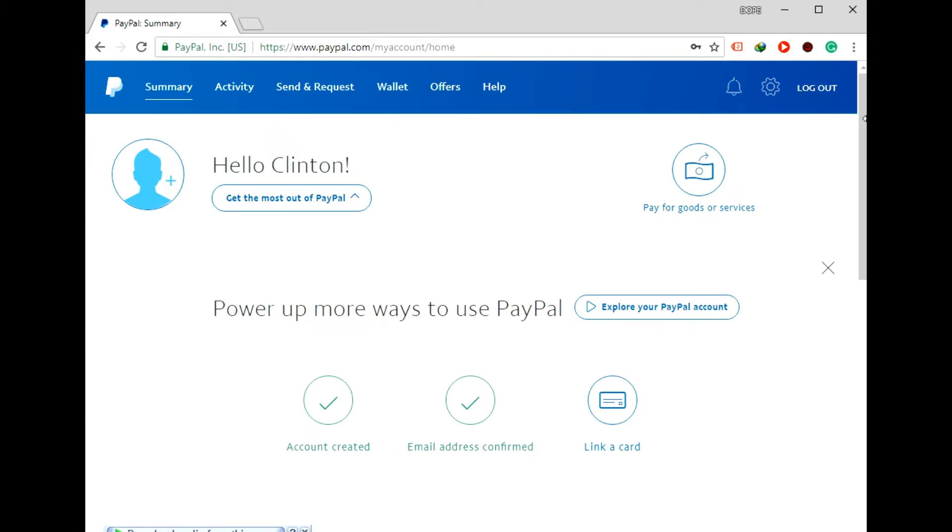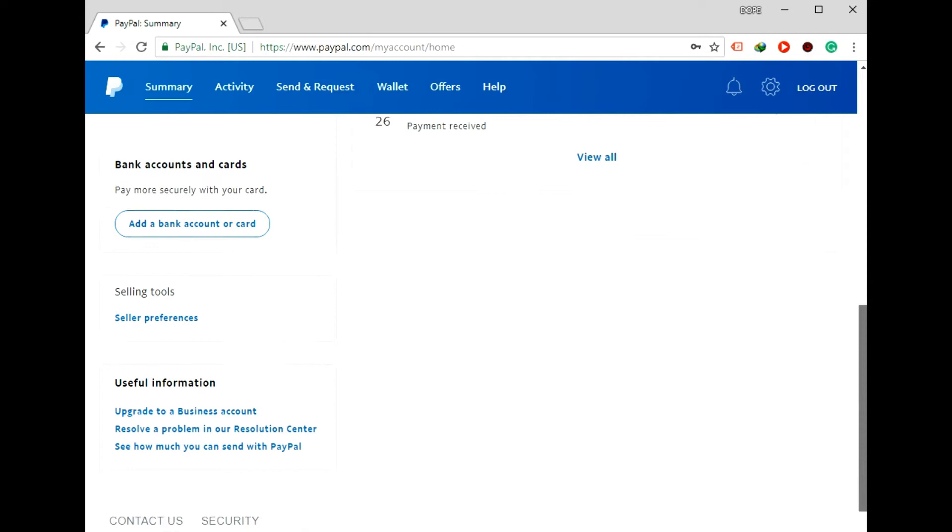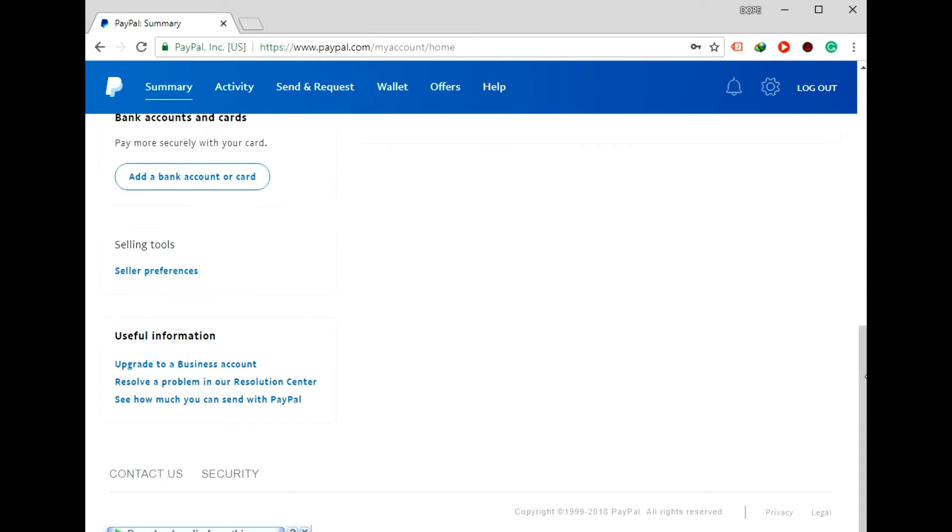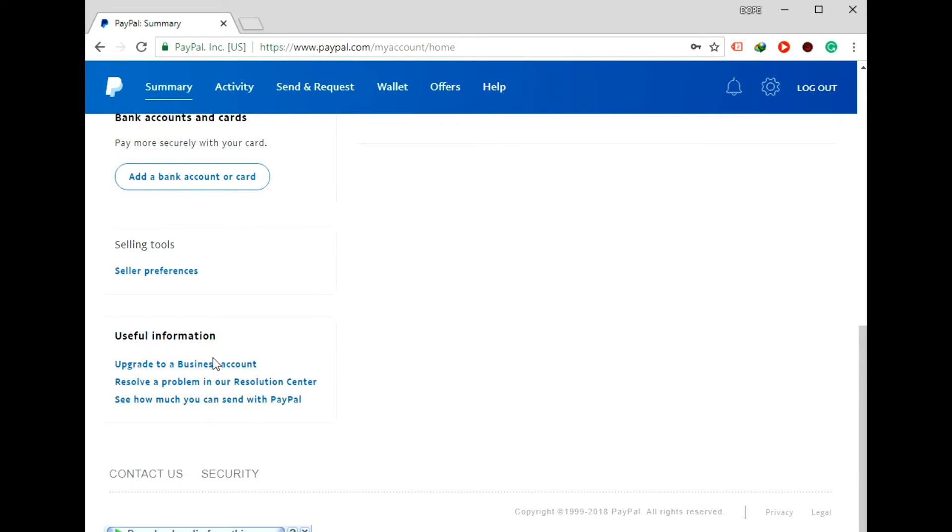you just scroll down and you get this side where upgrade to a business account is listed. And once you've seen this useful information, the problems are listed down here. So one of them is upgrade to a business account.